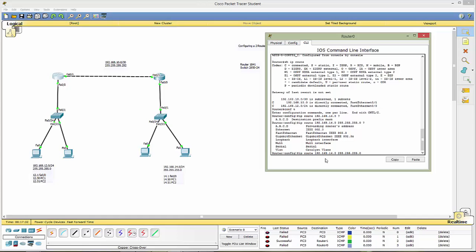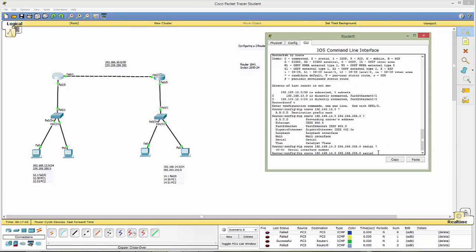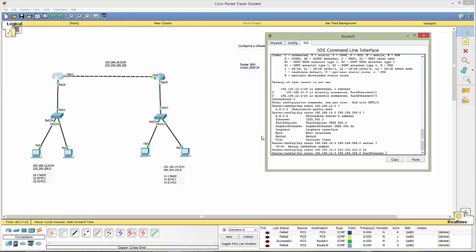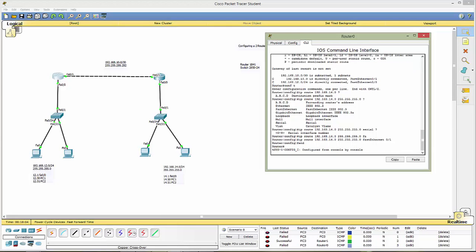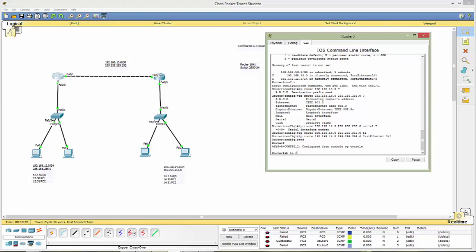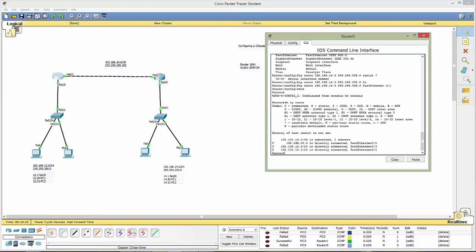We need to tell it where and in this case we can use serial question mark and the interface number oh wait we don't want serial we want fast ethernet and that is fa01. Now let's end this for a moment let's look at this. Okay so we'll do show ip route so notice now we have an s for static and it's now looking at that 14 network.